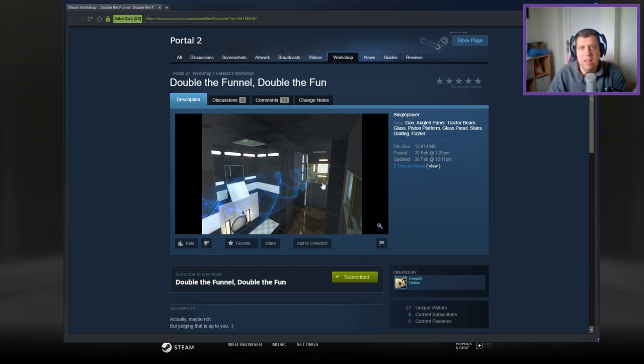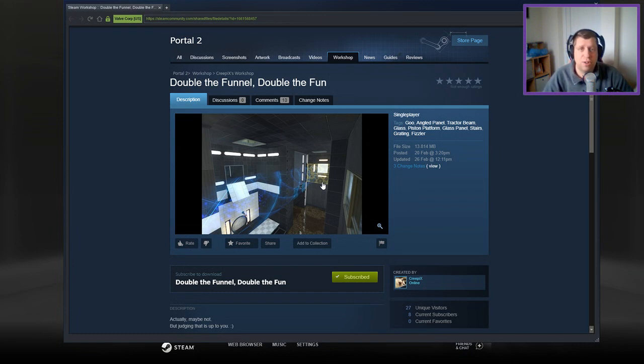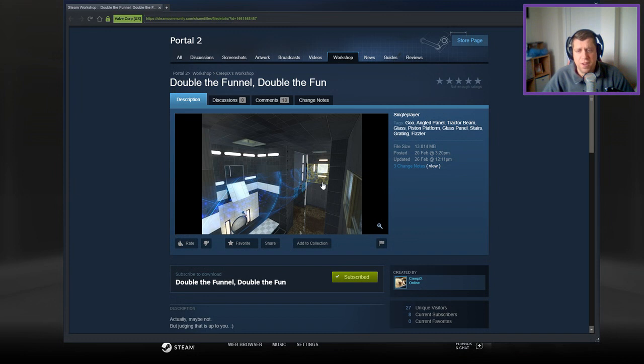Hey guys, what's going on? It's Noc, welcome along to a brand new video. You'll notice I'm still feeling a little bit under the weather, my voice isn't as normal, so I apologize for that. But we're back today playing Double the Funnel, Double the Fun from Creepix.